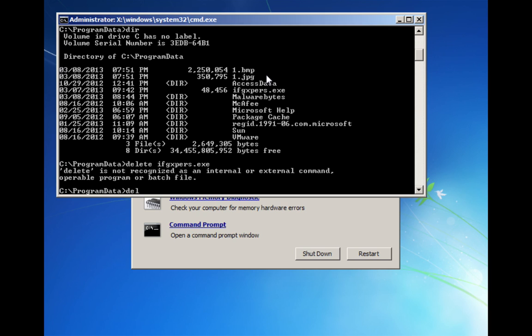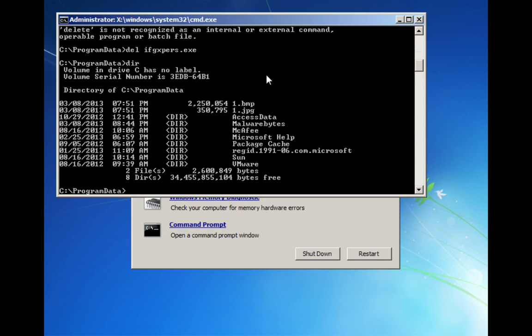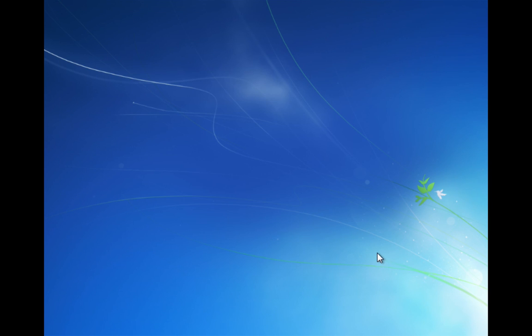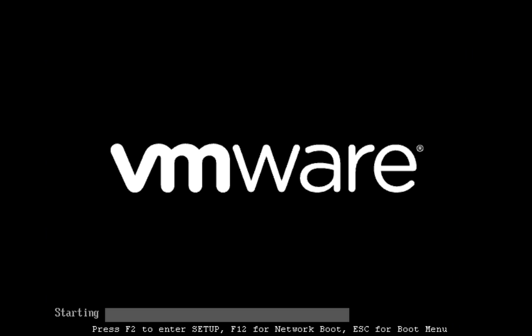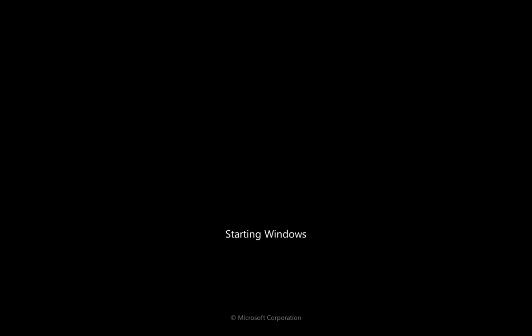I put in the wrong command. Delete IFGXPRS.exe. Okay, so now we look in this folder. That file's gone. We've also removed it out of the startup entries. Now if we exit out of here and reboot the computer, we should have a clean computer of that variant.